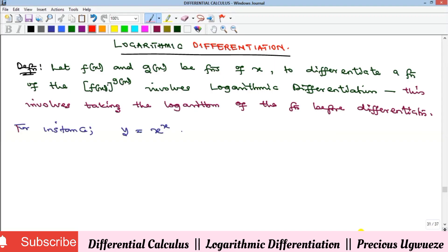Hello everyone, welcome to my YouTube channel. In this video we're going to look at what I call logarithmic differentiation. Remember, we've talked about derivatives of logarithmic functions, so in this case we want to look at logarithmic differentiation and what it's all about.